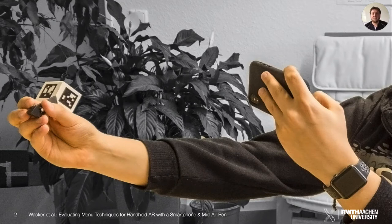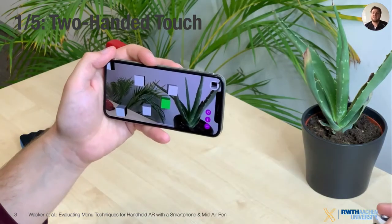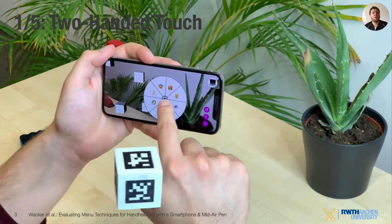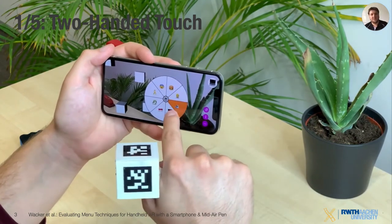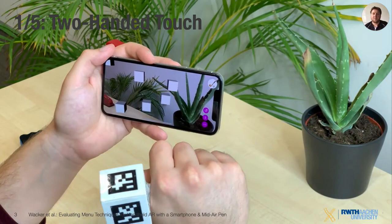We defined five combinations of interaction method and menu positions and implemented them for the AR pen system developed at our chair. The first interaction method is through touch on the screen. The user taps on an object and the menu opens around the object. Tapping on an item then selects it. We call this condition two-handed touch.